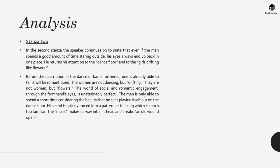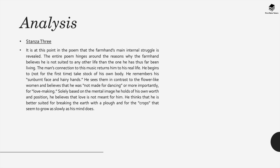In stanza 2 the speaker continues on to state that even if the man spends a good amount of time staring outside his eyes always end up back in one place. This is the dance floor and especially to the girls drifting like flowers. Before the description of the dance or bar is furthered one is already able to tell that it will be romanticized. The women are not dancing but they are drifting. They're not women but they're characterized in the simile as flowers. The world of social romantic engagement through the farmhand's eyes is unattainably perfect. He's only able to spend a short time considering the beauty that he sees playing itself out on the dance floor. His mind is quickly forced into a pattern of thinking which is much too familiar. The music makes its way to his head and breaks an old wound open.